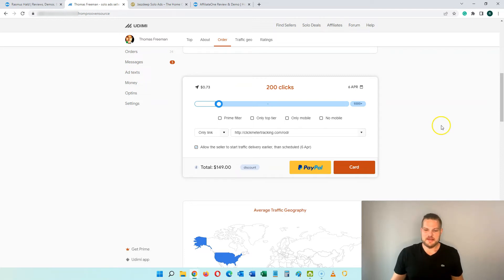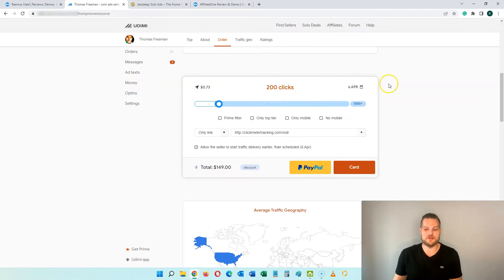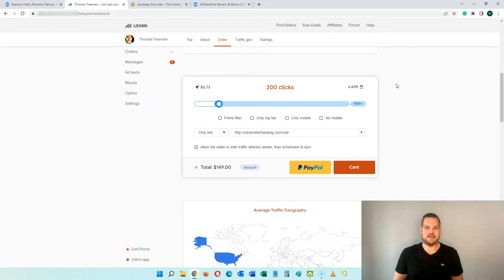You can order a maximum of 1000 clicks, and Thomas had a maximum of 500 so it would be split between two orders. At some point you might want to buy even more traffic, and this is not possible on Udemy.